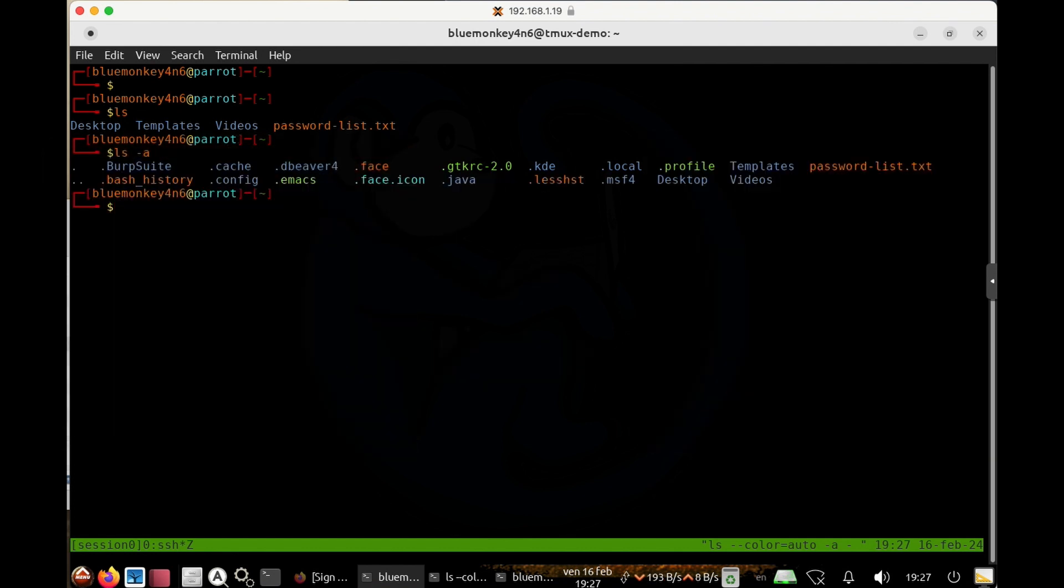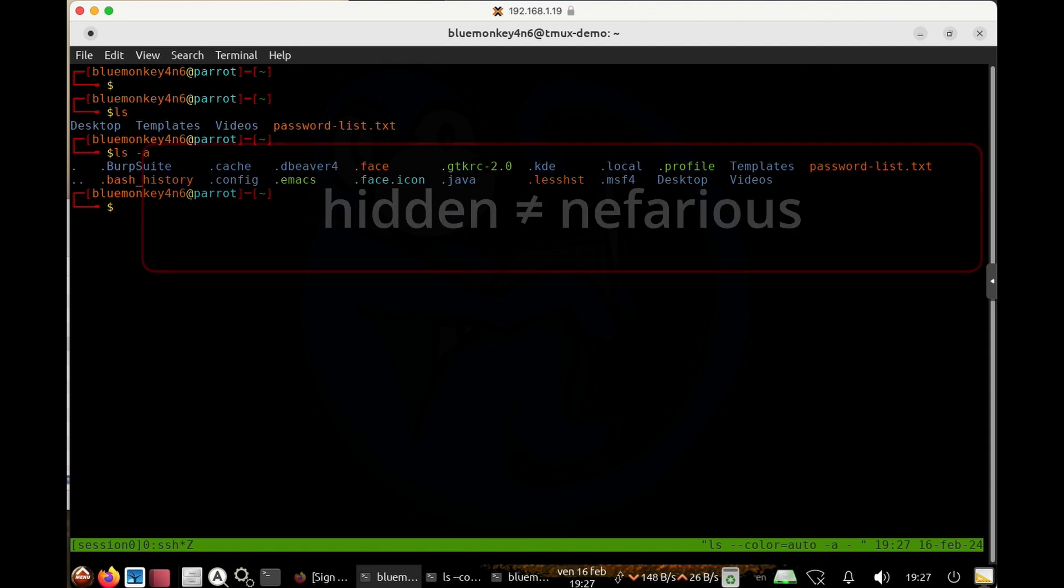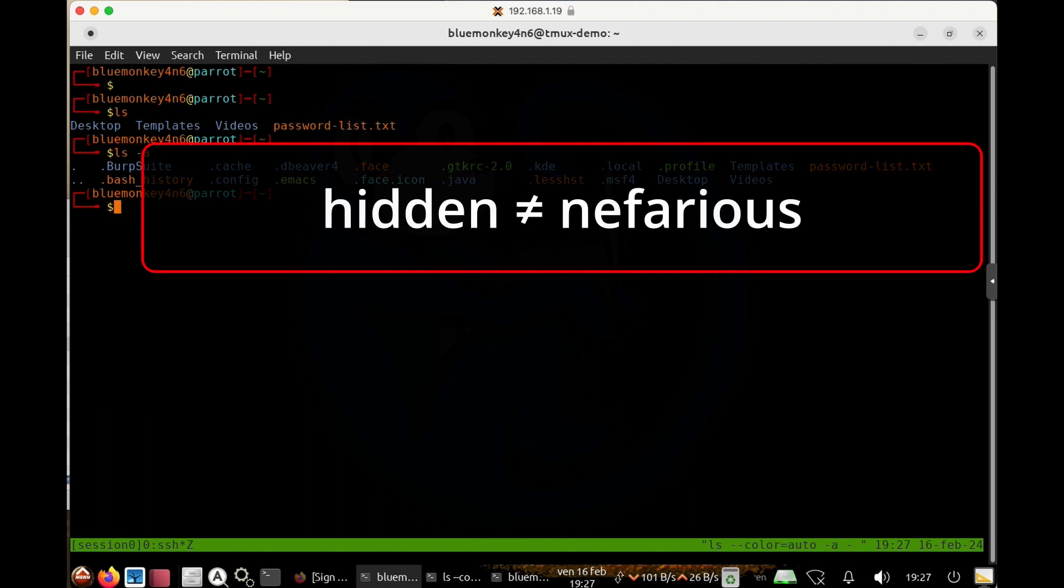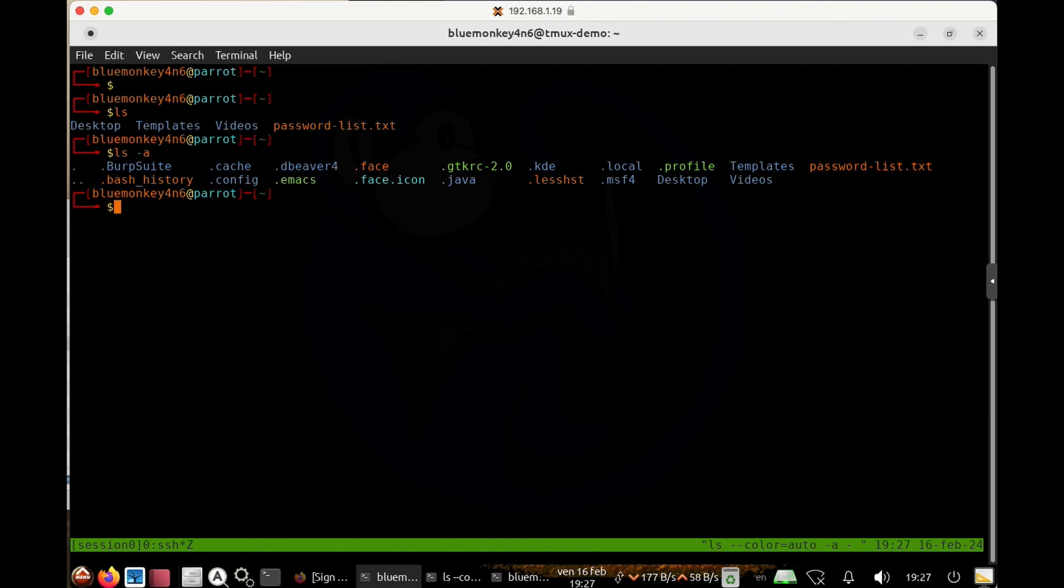So one thing to keep in mind is that even though these files are hidden, they're usually not hidden because the user is doing something nefarious. So don't get overly excited when you find these files just because someone has these on their machine.